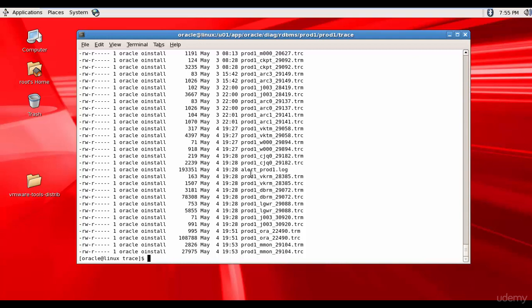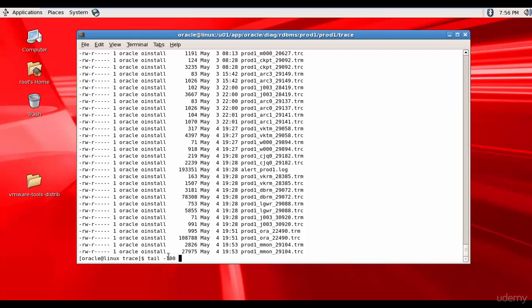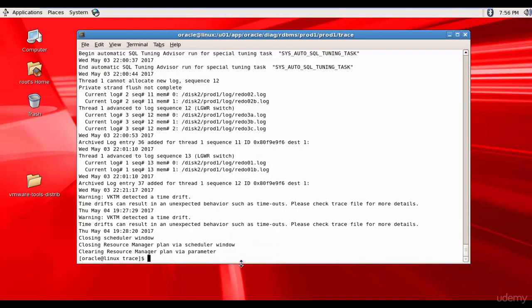One of the important log files is alert underscore prod1 dot log. This is not specific to any process. This is your alert log file. So, let's query the last hundred lines. I will use the command tail hyphen hundred which means show me hundred lines from the bottom. Alert prod1 dot log.